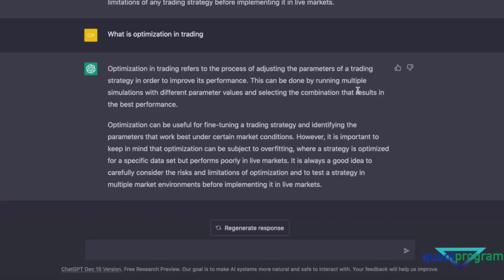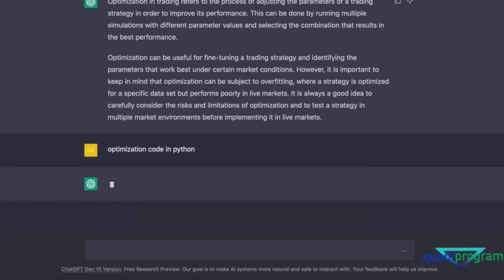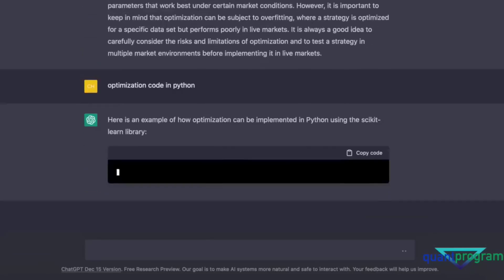ChatGPT is guiding us in the right direction, which I really like. It can help you understand things you're not thorough about — for example, if you don't know anything about quantitative trading and hear something about it online, typing it into ChatGPT seems more convenient than Google giving you 10–20 different articles to dig through. Let's go deeper and try an optimization code in Python to see what that gives us.